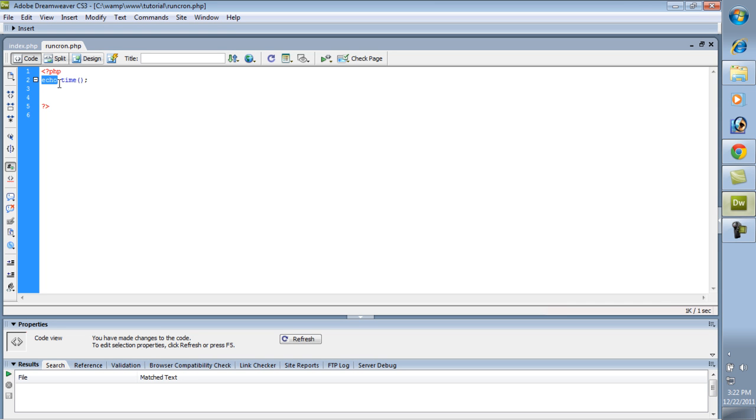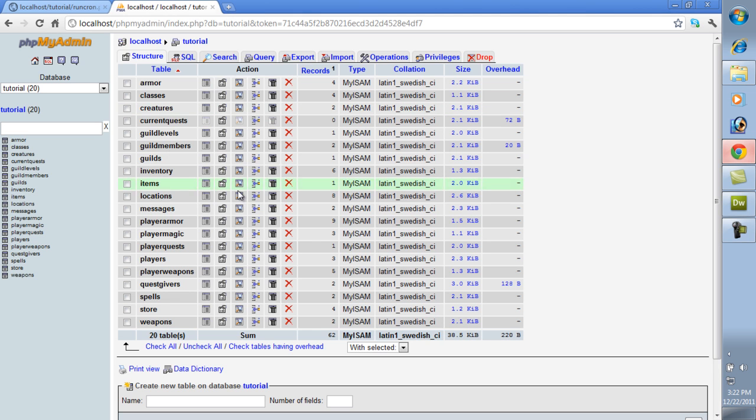We're actually going to change this. And what we're going to do is we're going to create a variable, current time equals, and then just the time function. That will give us the current time that we're working on right now. Next thing we need to do is go into our database, and we need to add a place to store this.